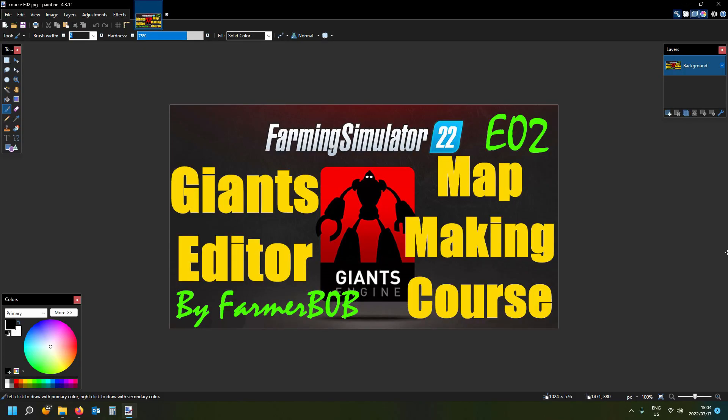Hi there guys, this is Farmer Bob, welcome to my channel. Just back on another episode of the Giants Editor map making course, and this is episode two. I just want to quickly share with you what we're doing in this episode just to tickle your hunger for map making.